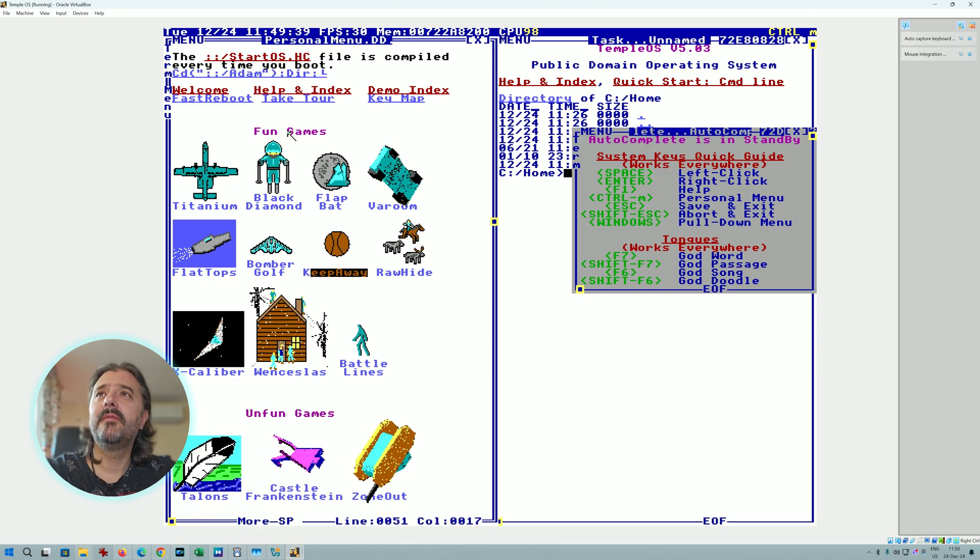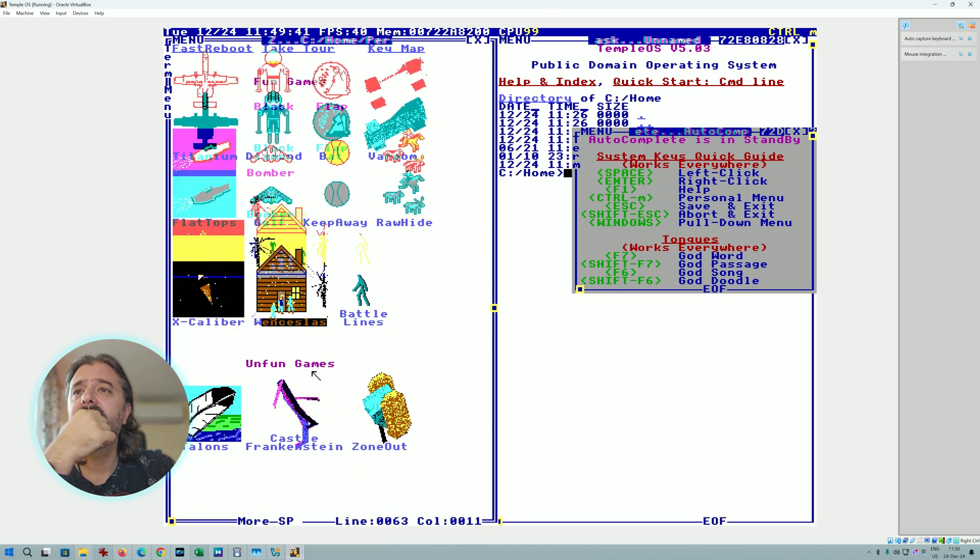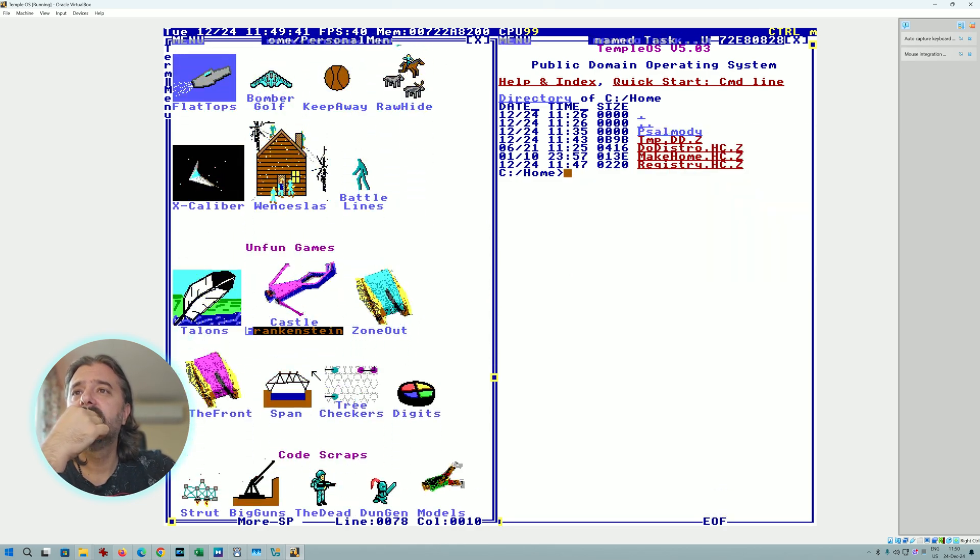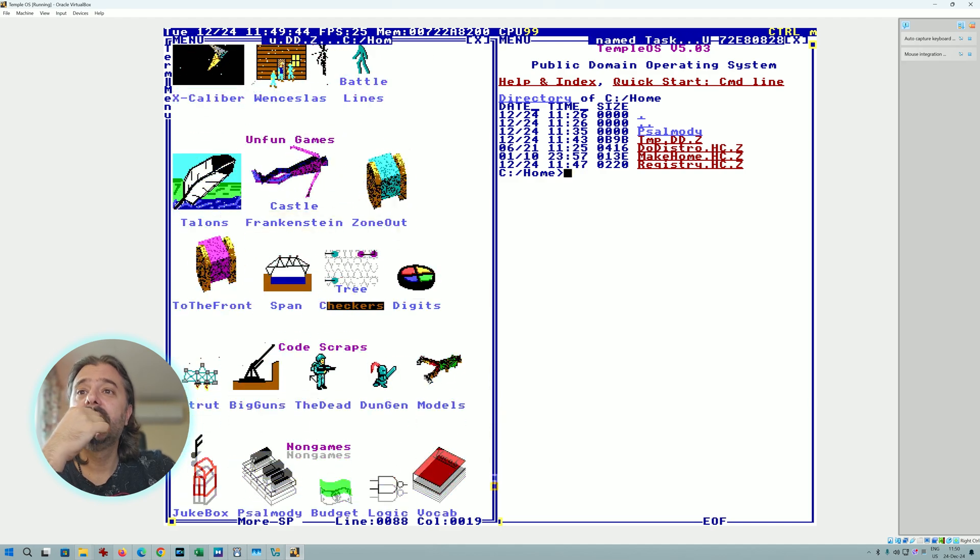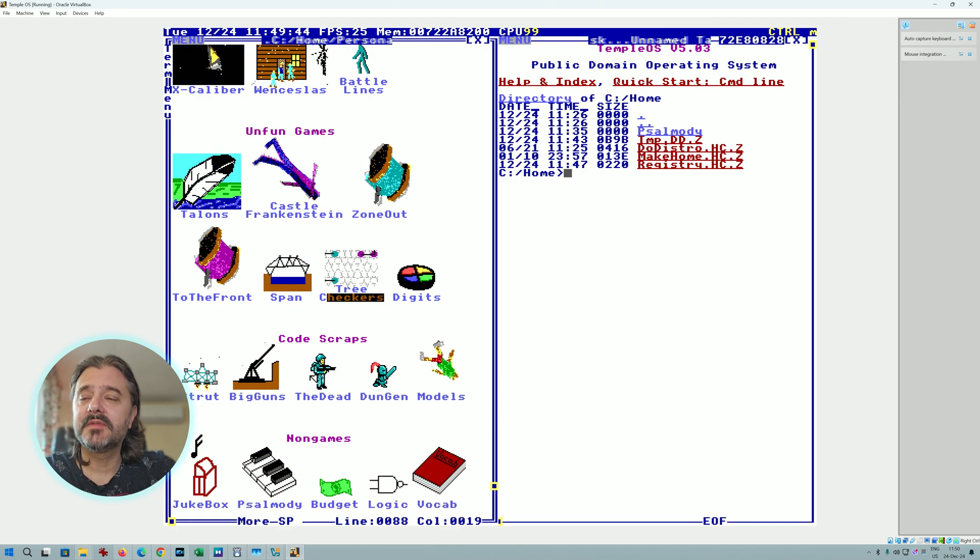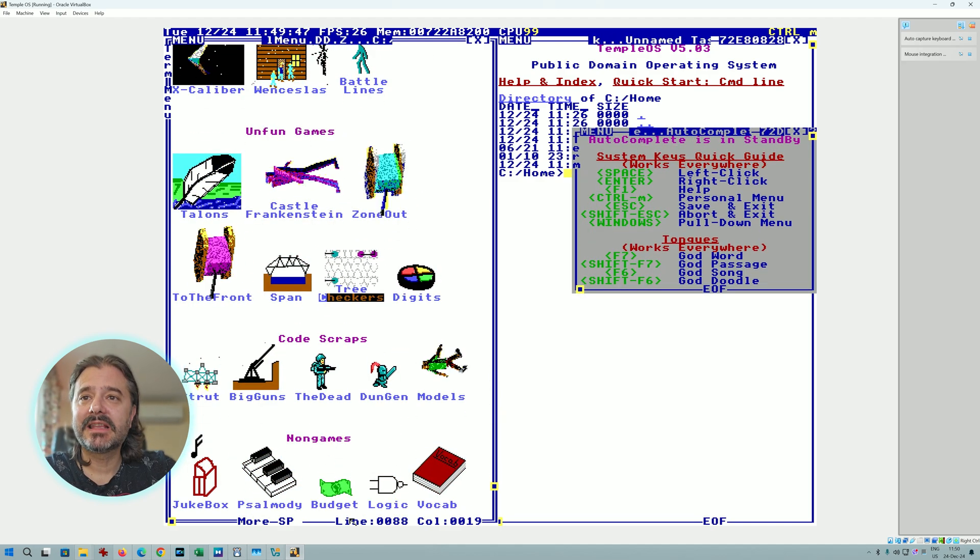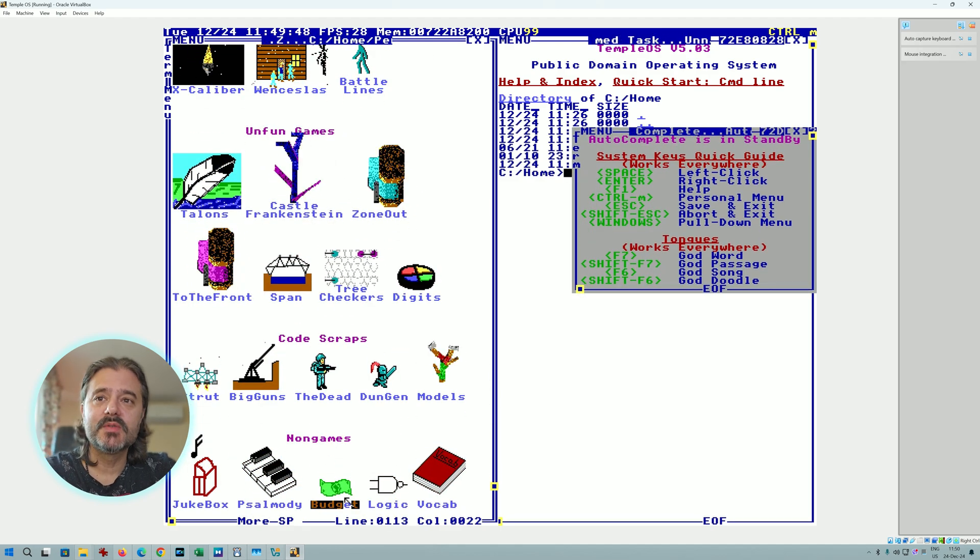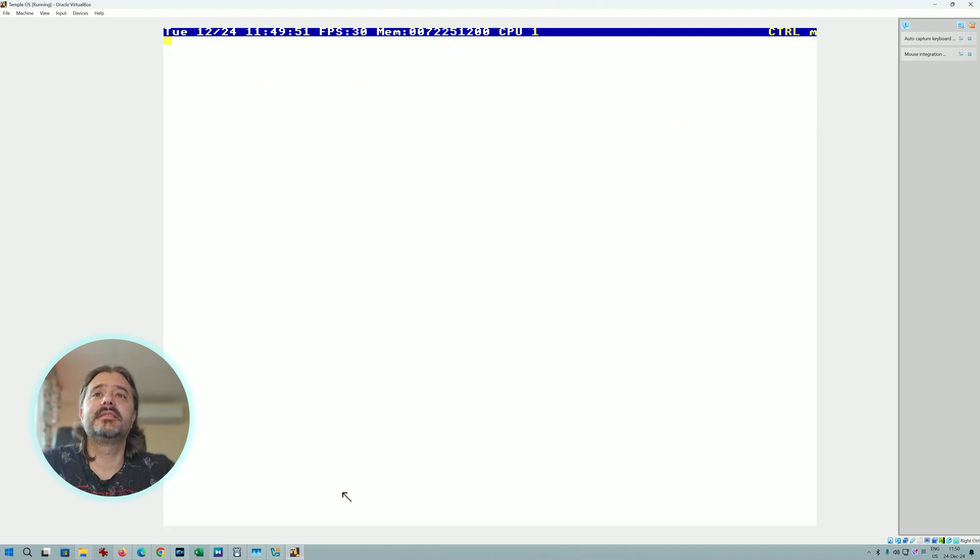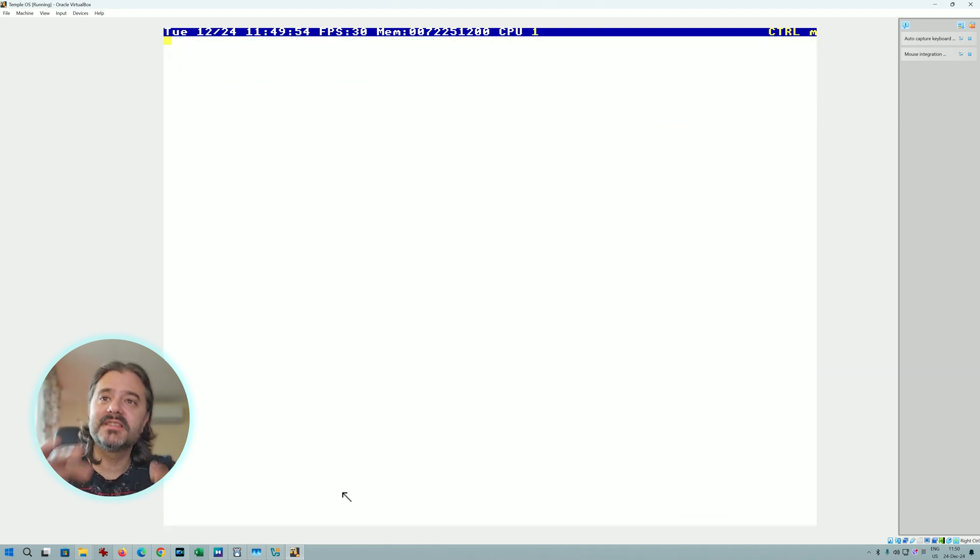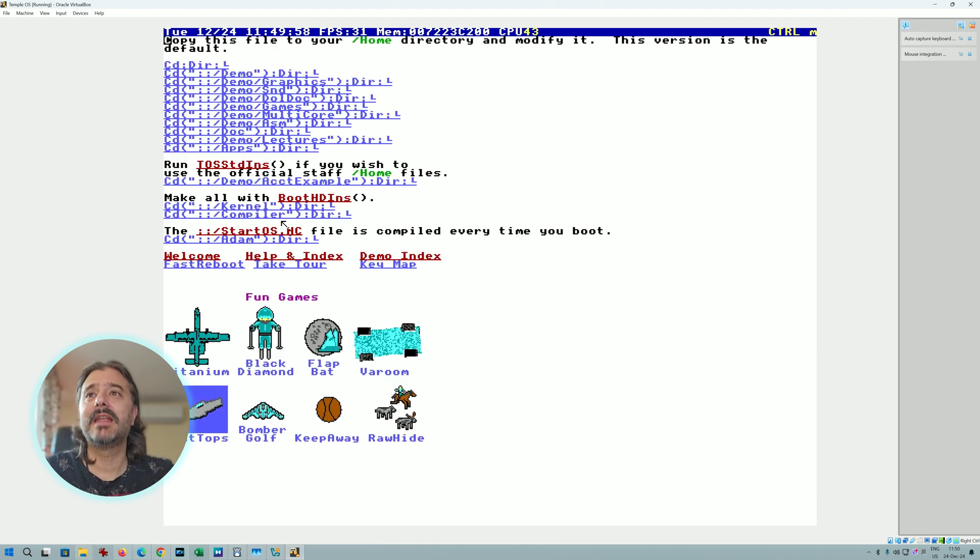Then we have Fun Games. Then we have Unfun Games, Castle Frankenstein. Then we have Your Non Games, Jukebox, some accounting. There are even tools for you to manage your finances. So it's a real operating system with a lot of things that you can do.